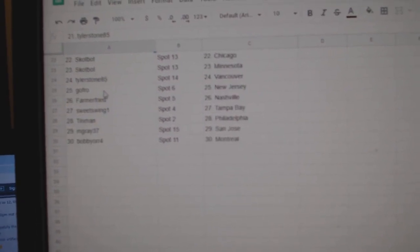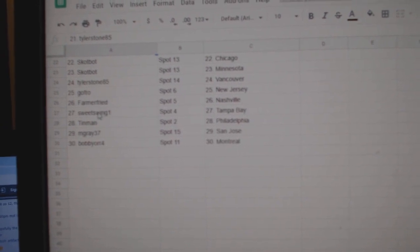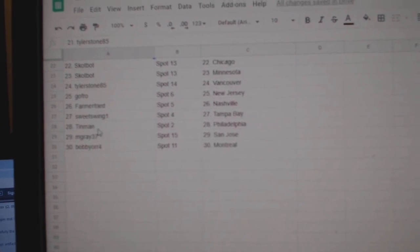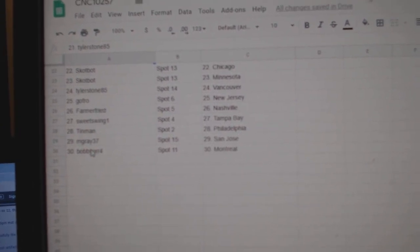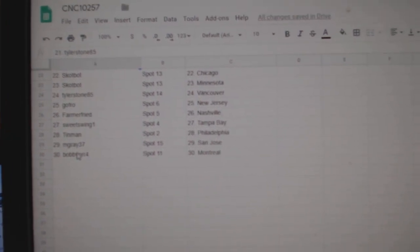Tyler Vancouver, GoFro New Jersey, Farmer Fried Nashville, Sweet Swing Tampa, Tin Man Philly, M Gray San Jose, and Bobby Orr Montreal.